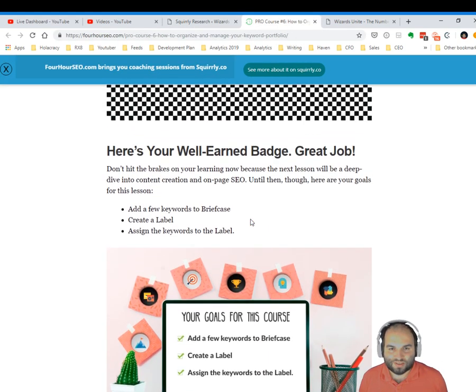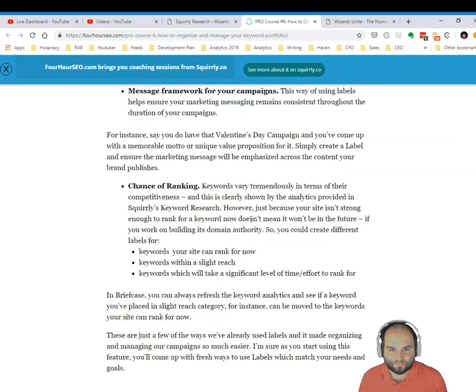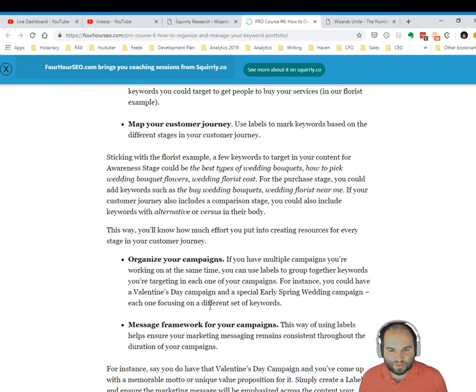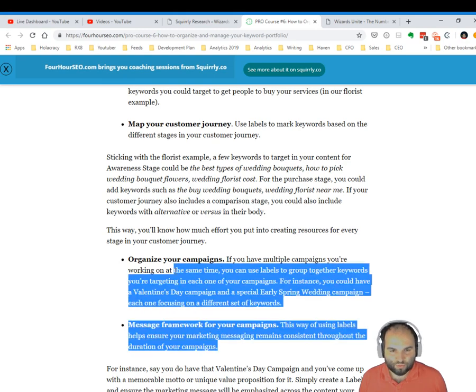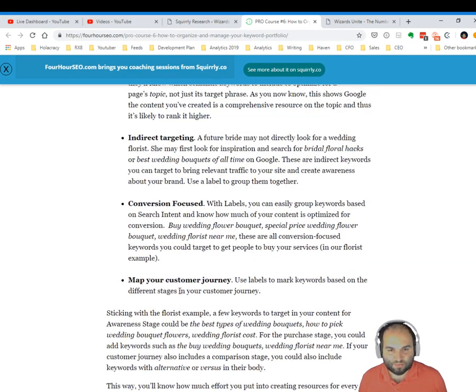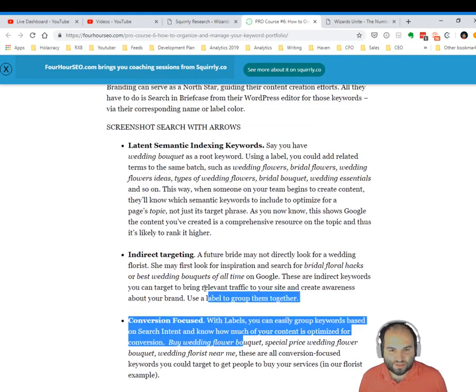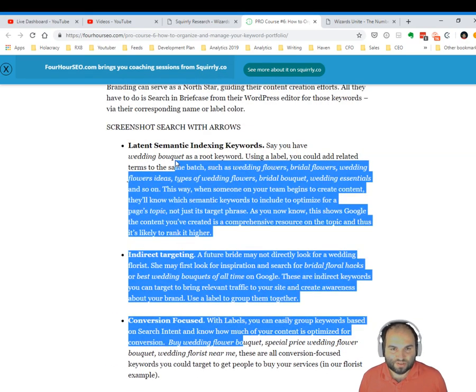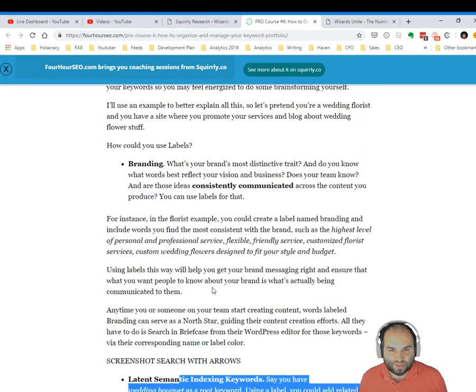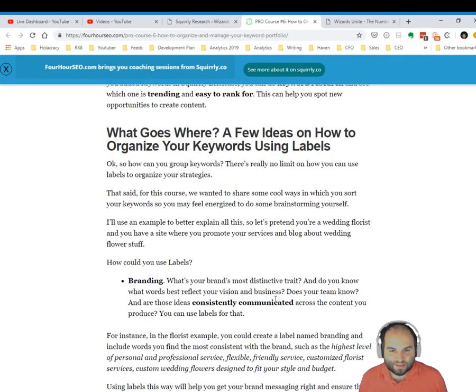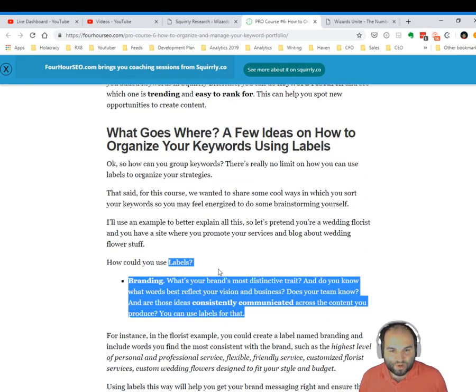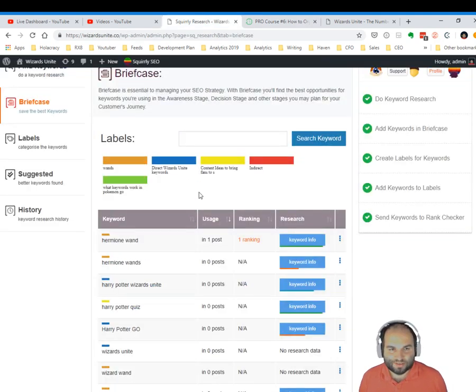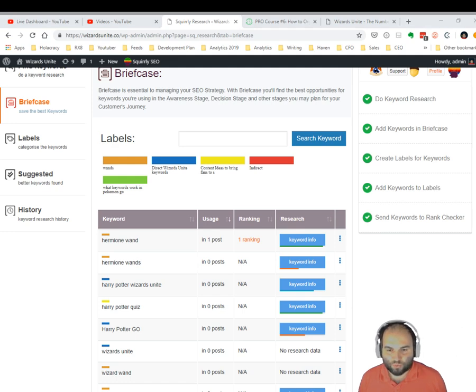understand what these mean. Here are some ideas: message frameworks, organizing campaigns, mapping customer journeys, conversion-focused indirect targeting, latent semantic indexing for branding. There are tons of ideas on how to use Briefcase to better organize and manage your SEO strategy so that even if you work alone, you'll always get a quick glimpse